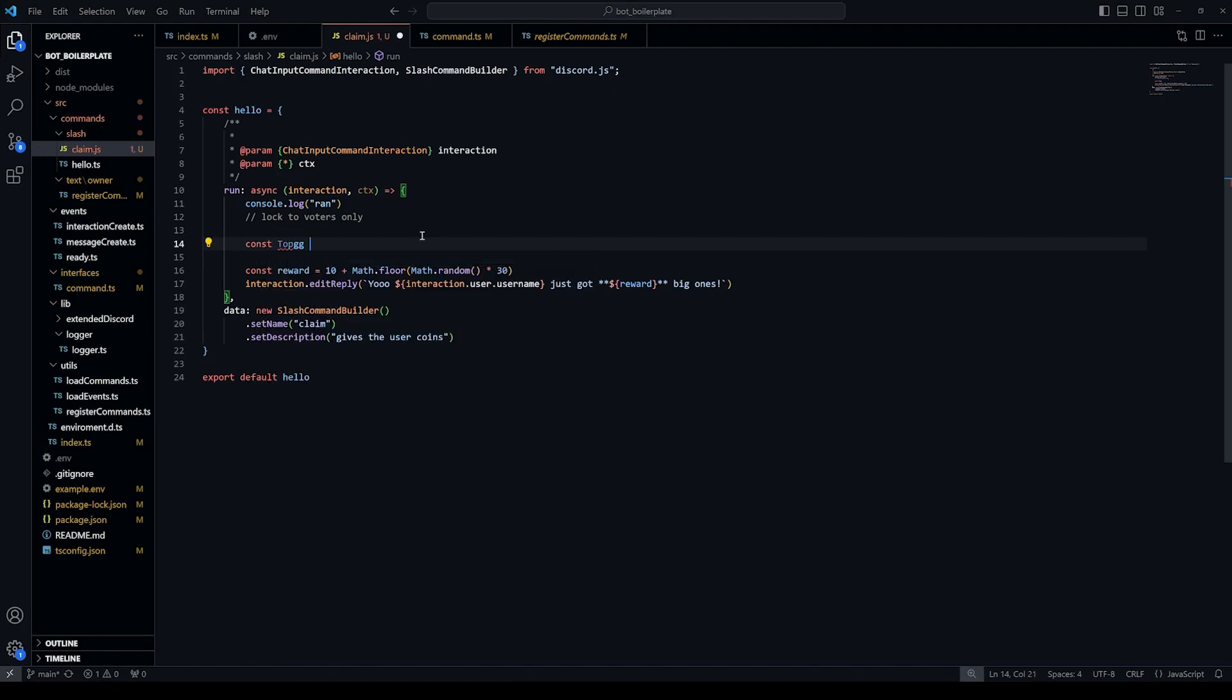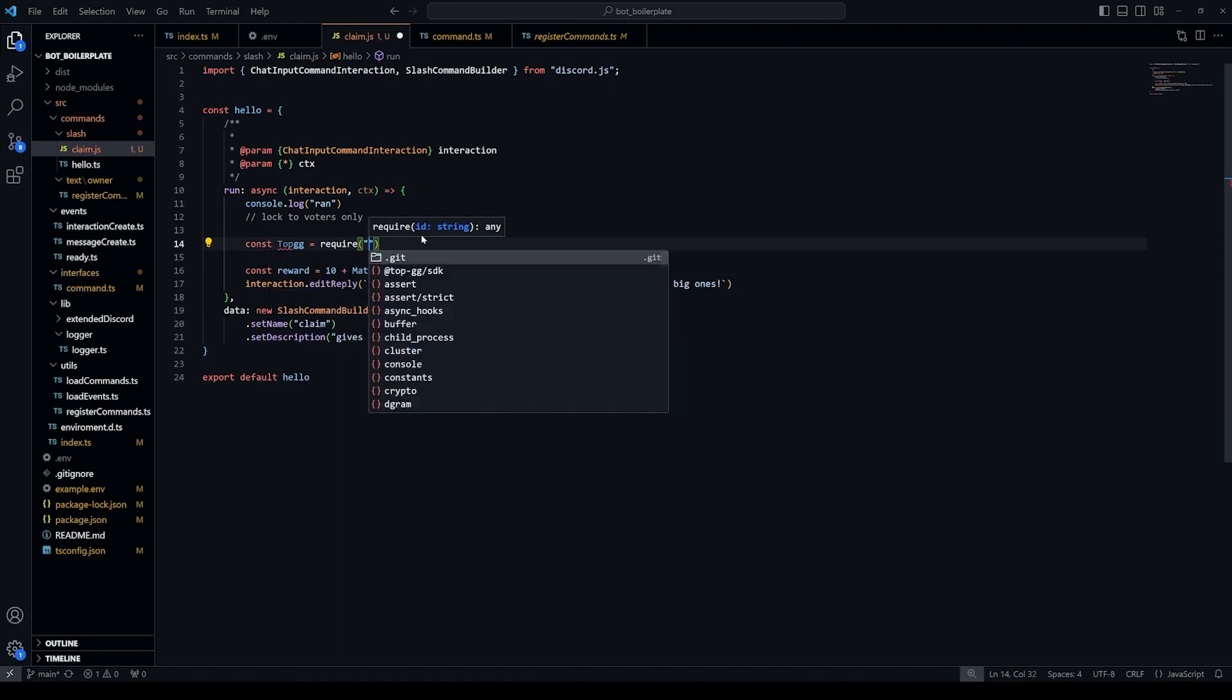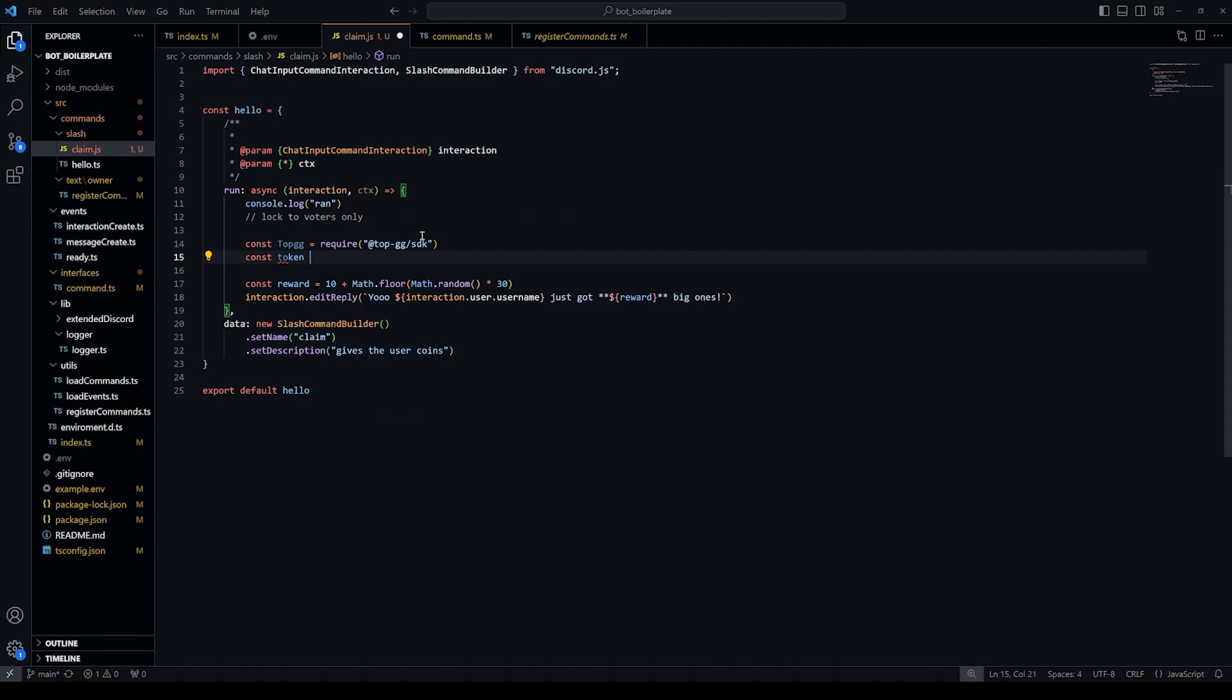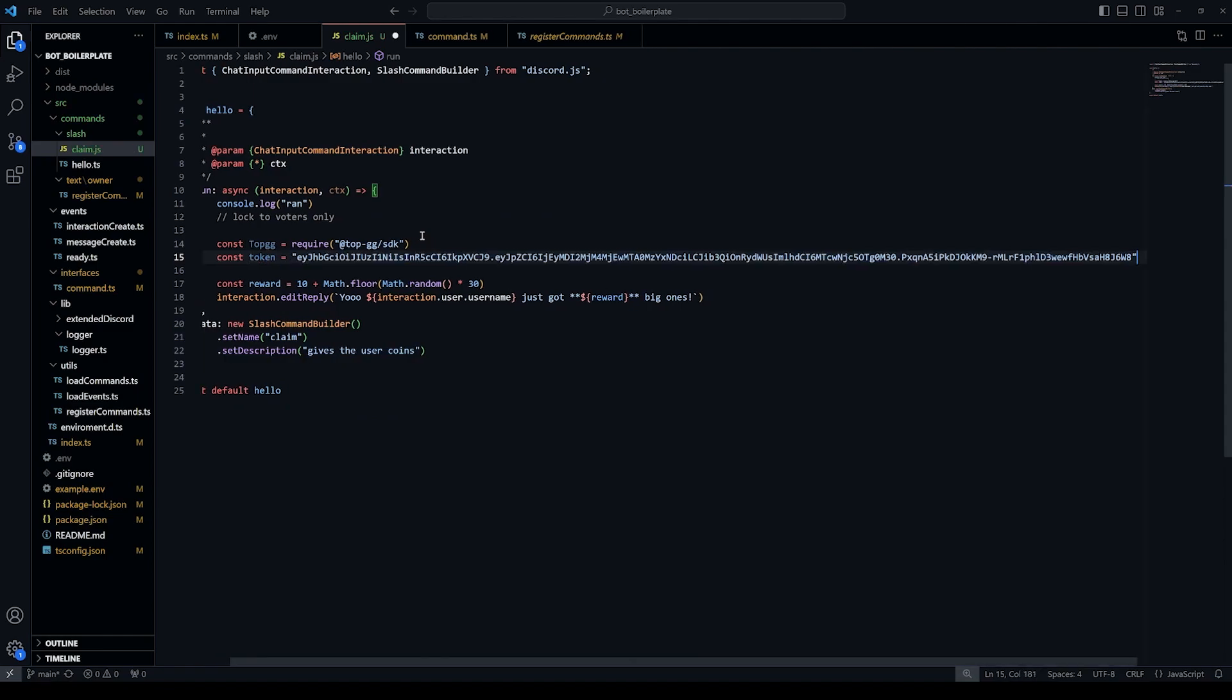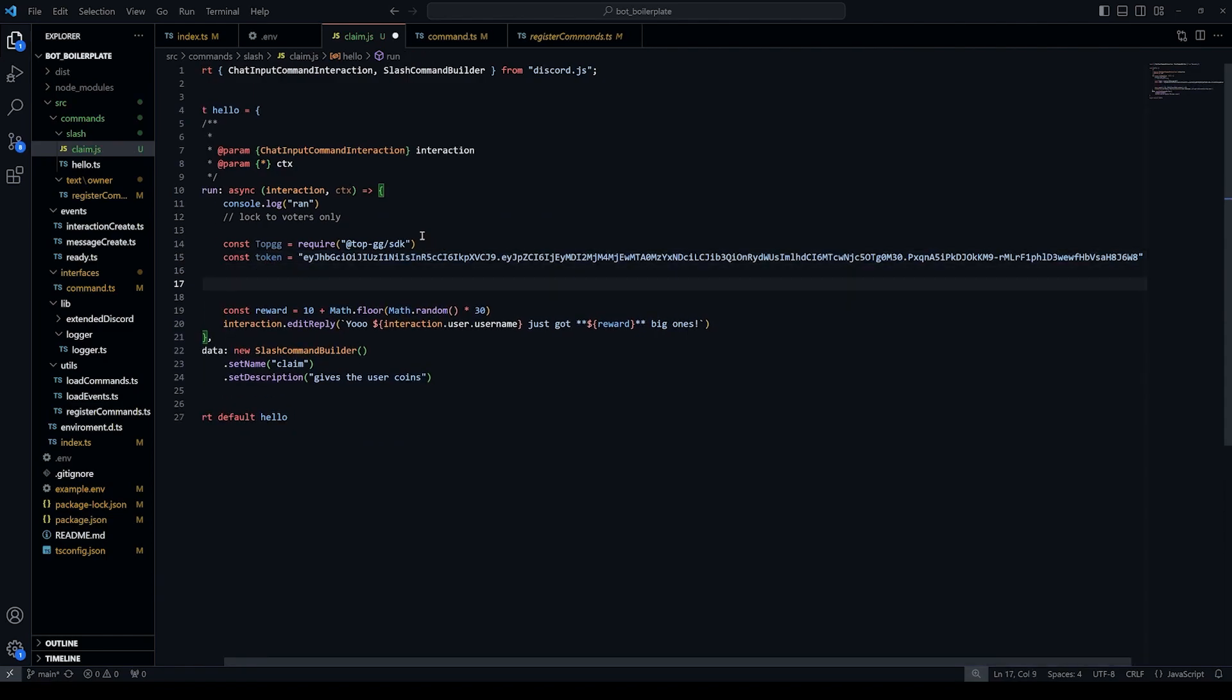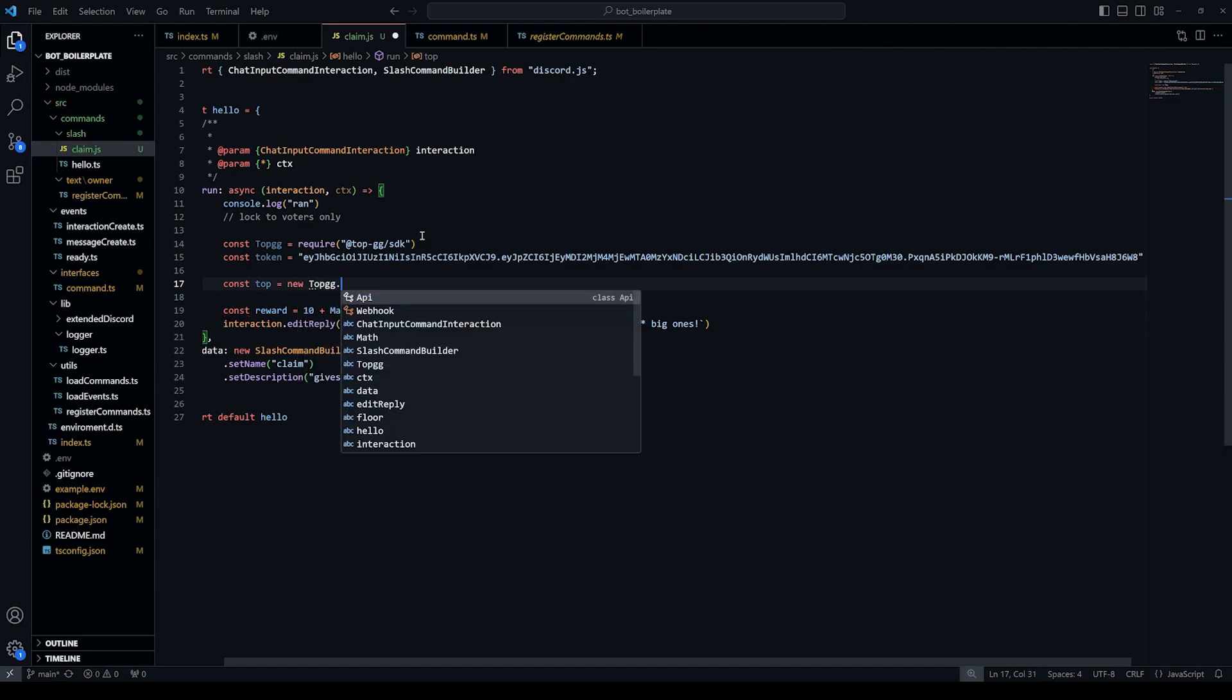First, we'll import the top.gg SDK, then define the token variable. Instantiate the top.gg API class using the token.